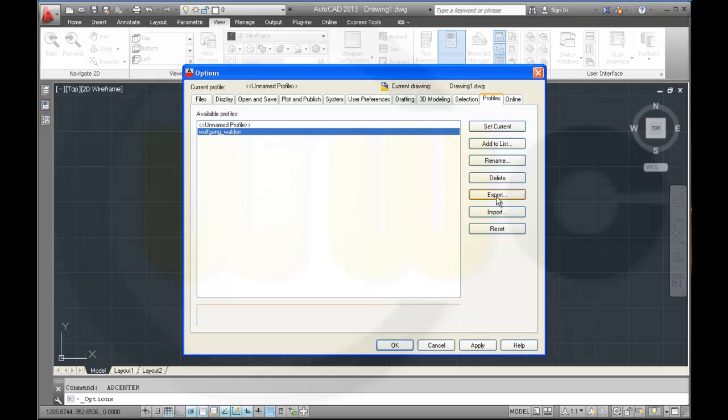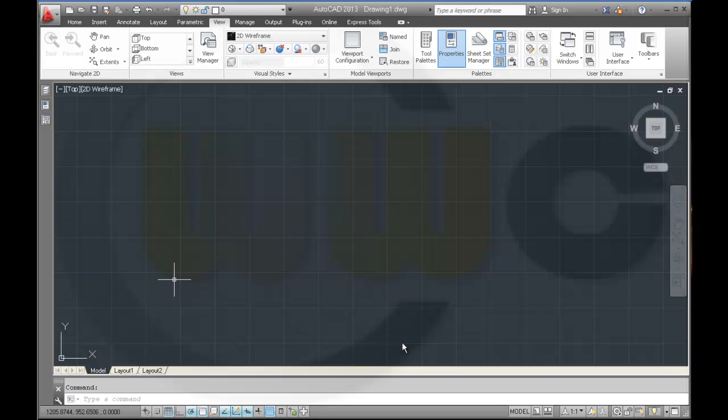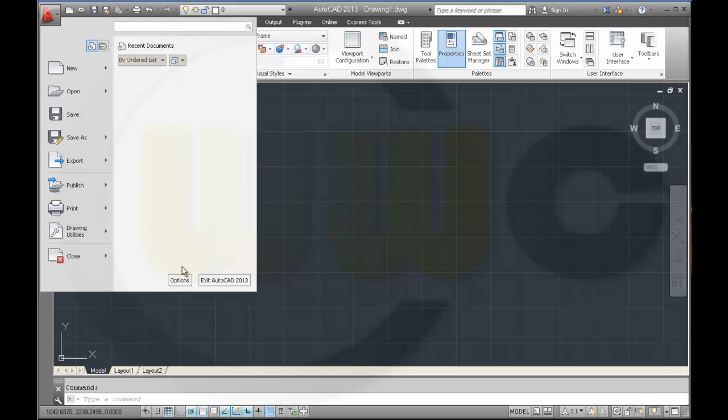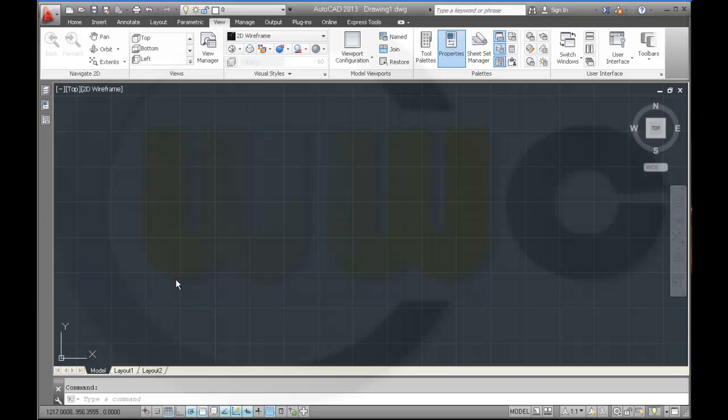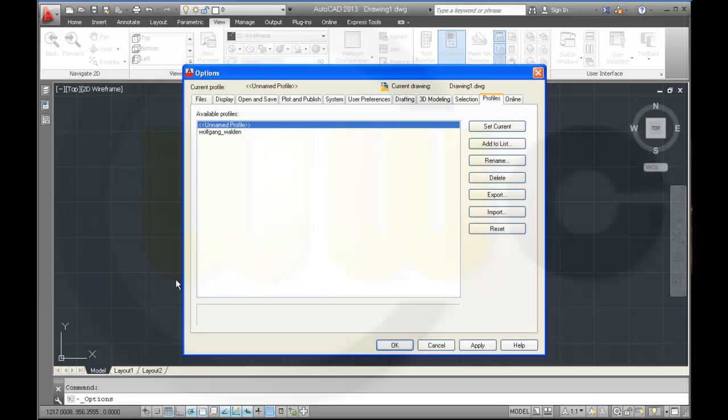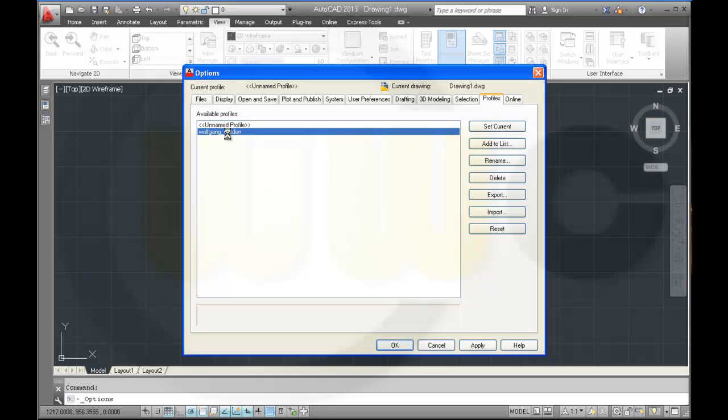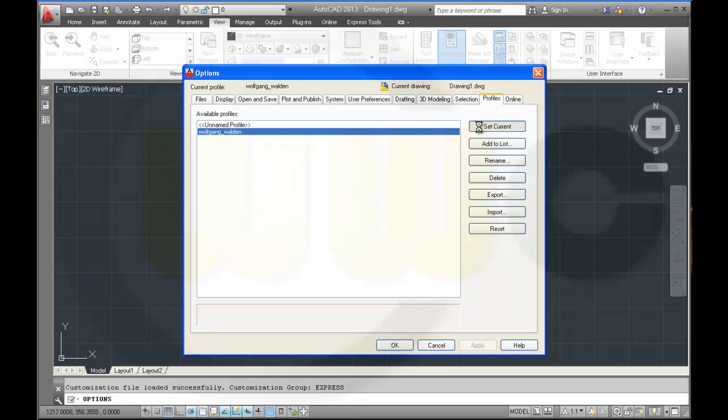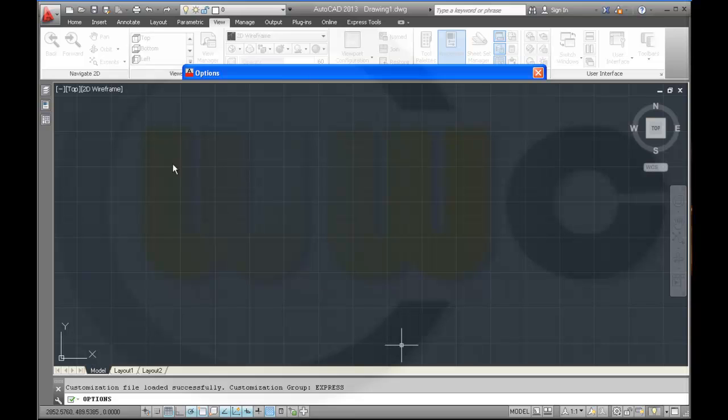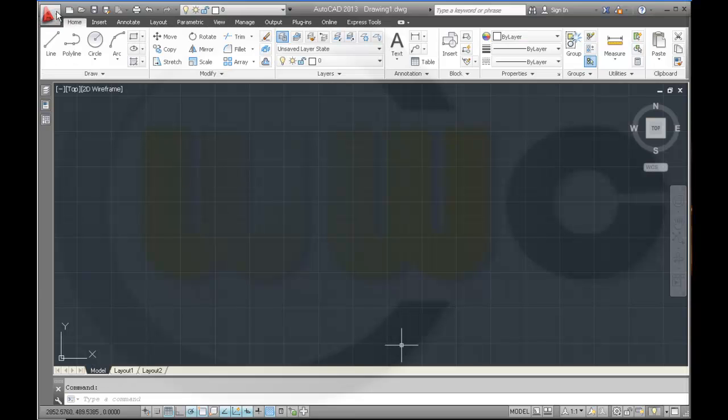And you can export this one and you can also import this one later on. So what would be in this profile? For example, if you go to options, yeah just make it a current one by double click or set current. So now this is the current profile.